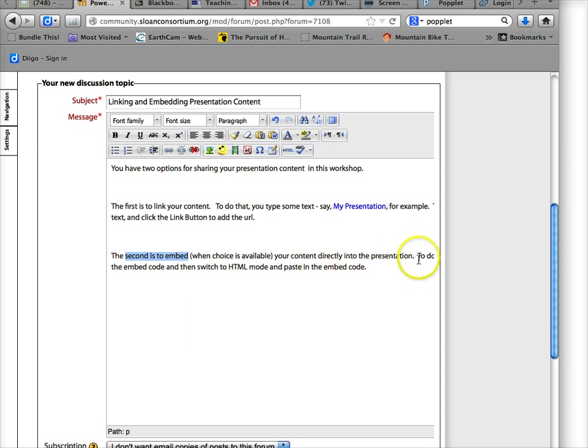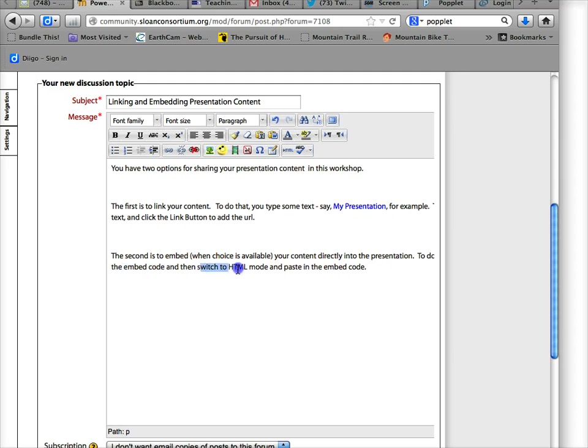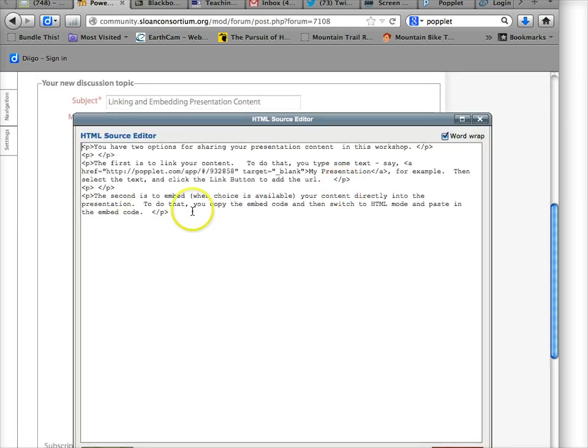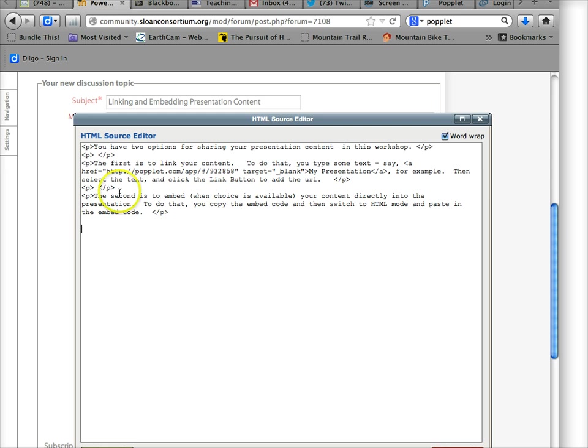So the way you want to do that is you want to copy the embed code from the presentation or from the content, and then you're going to switch to HTML mode in your discussion, and you do that by clicking on this HTML link, which brings up this box, and then you would paste it in wherever you want it. Okay, so let's see what that looks like.